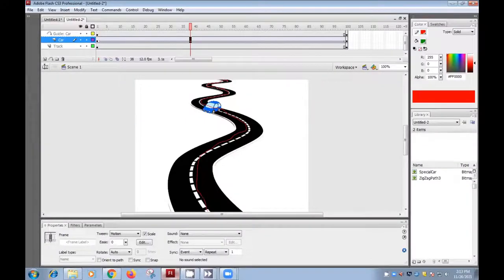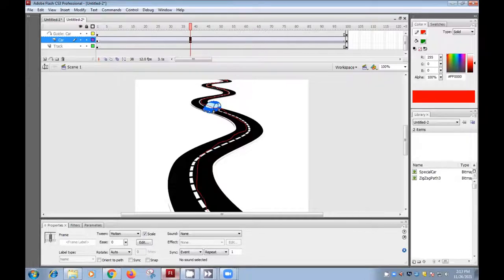My name is Haradwinder. Today we are going to learn motion guide in Flash.